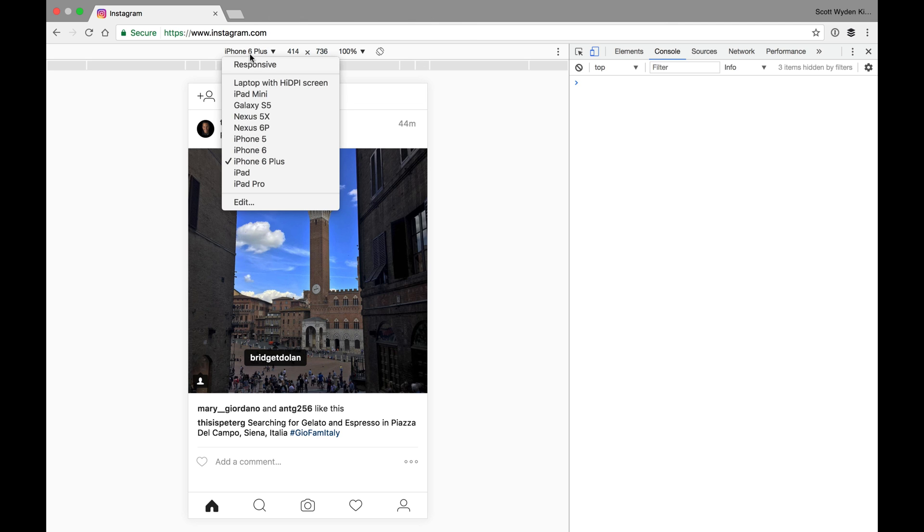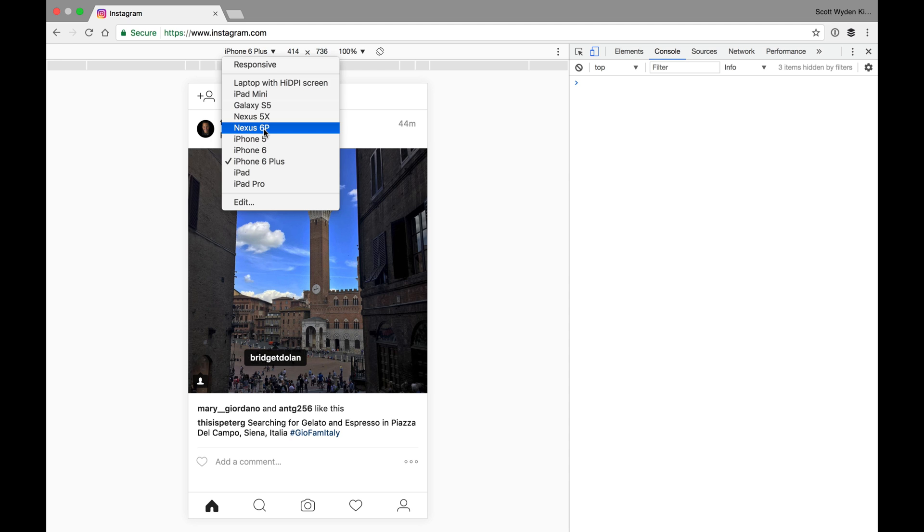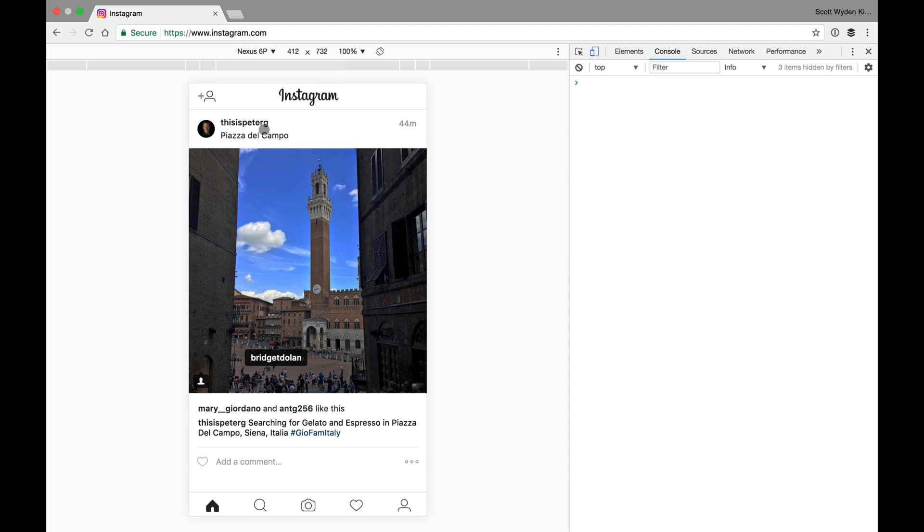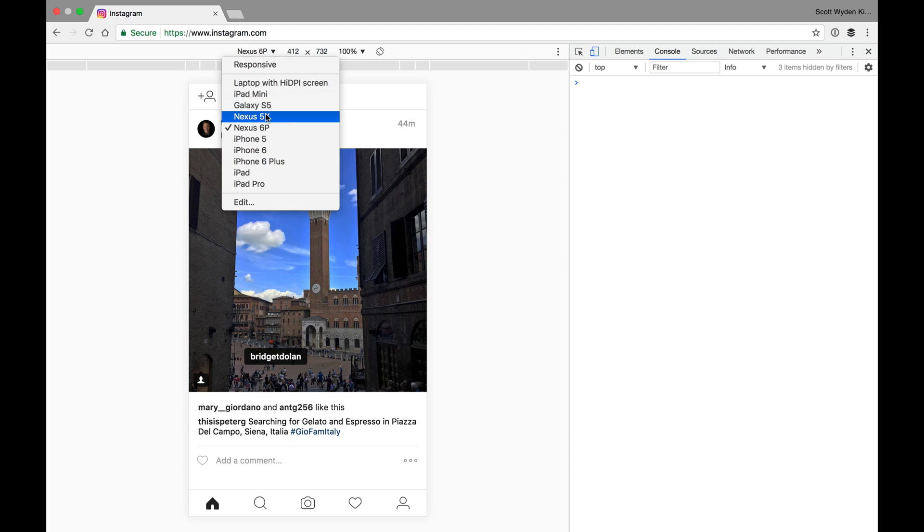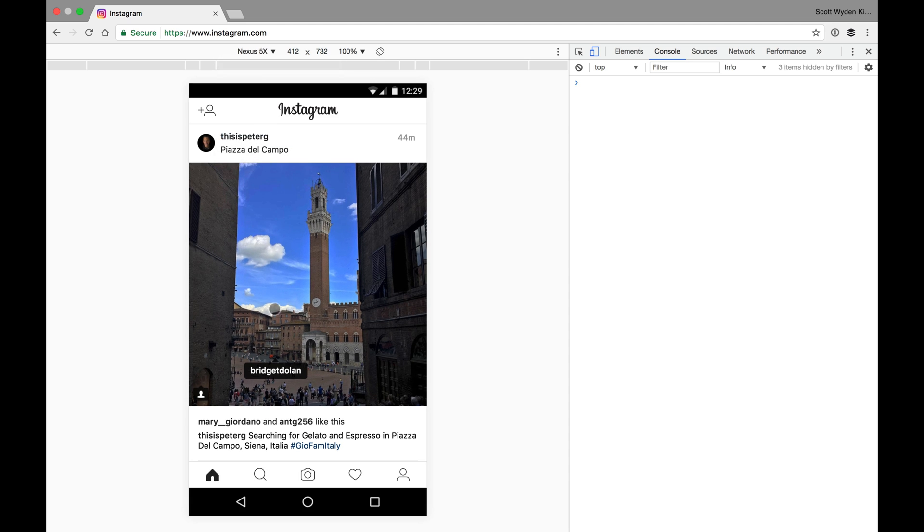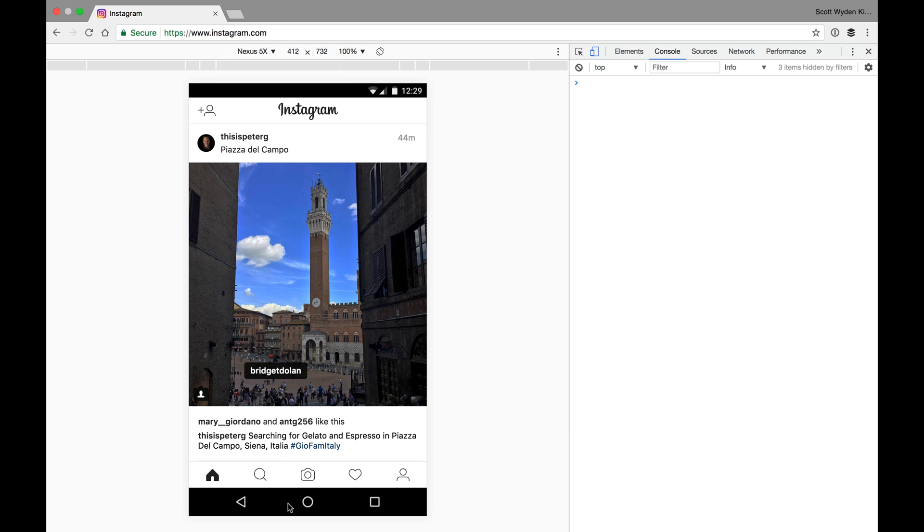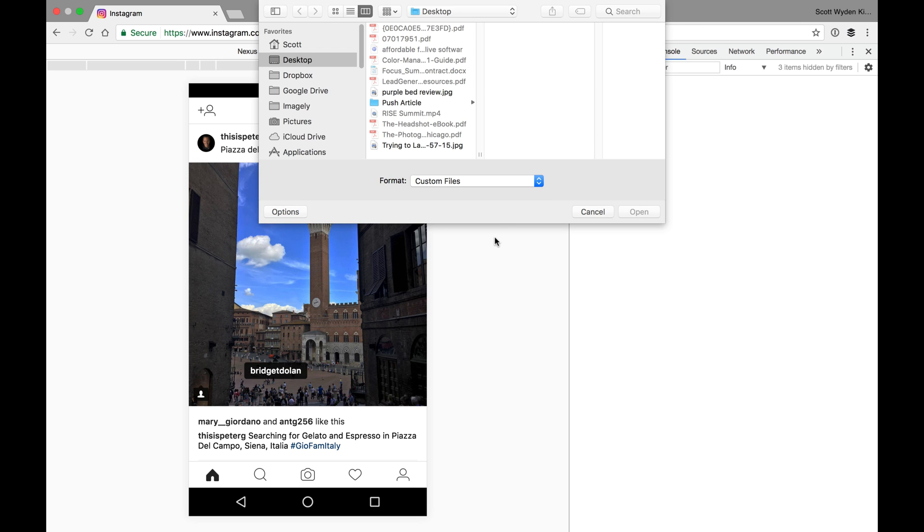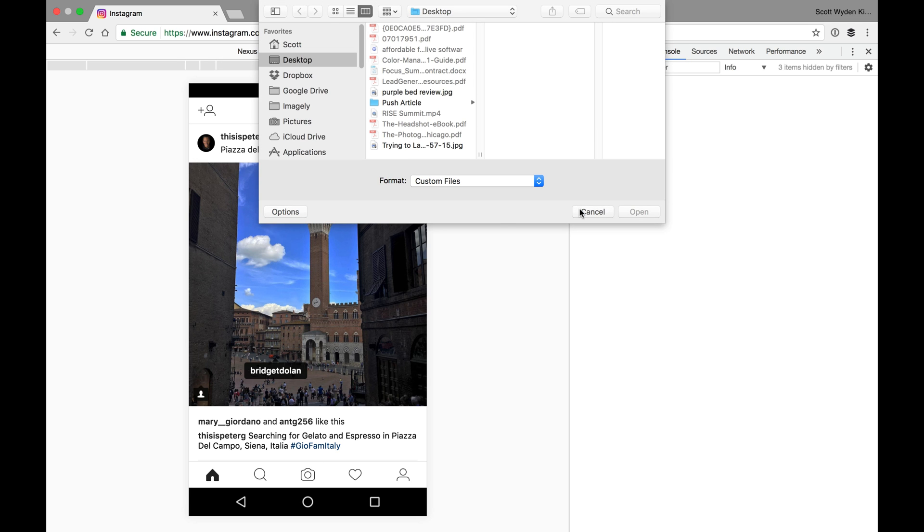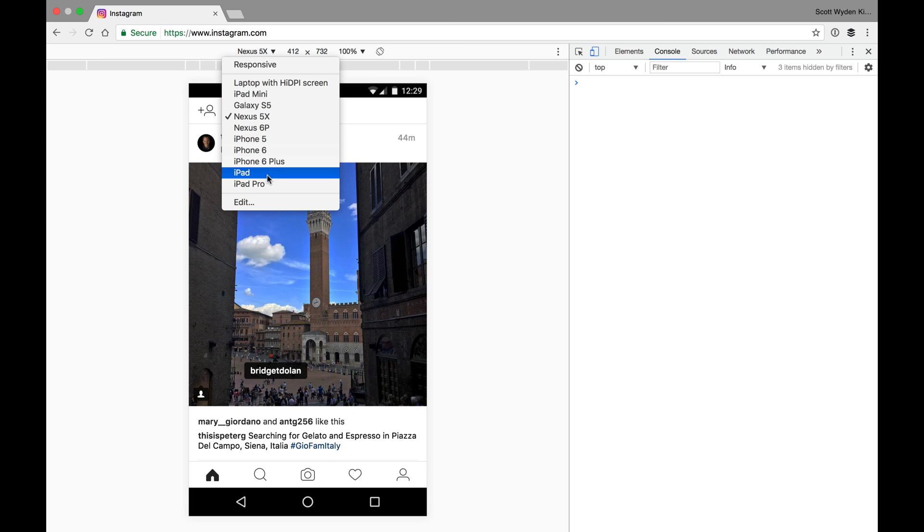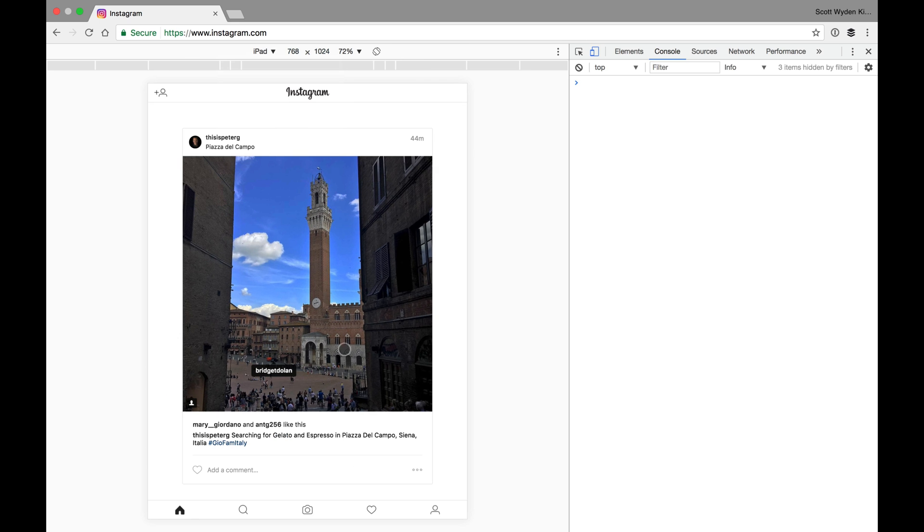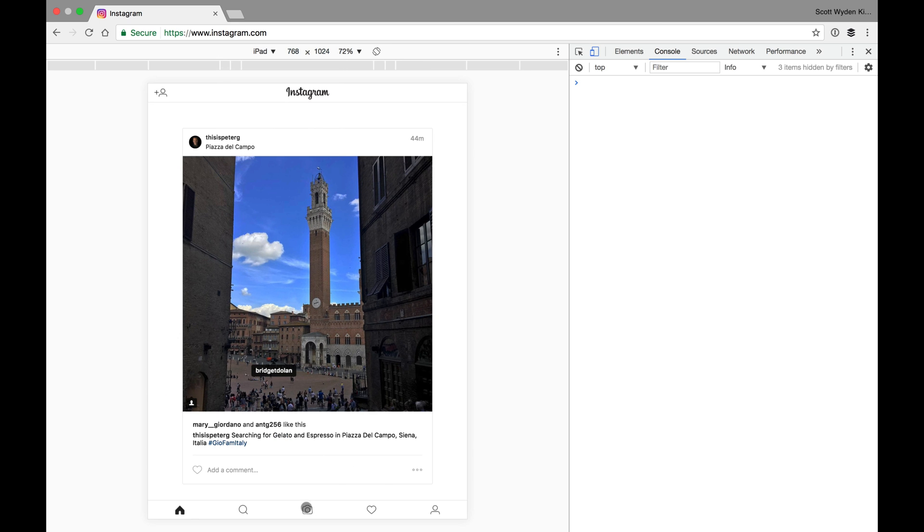Now again, I can go ahead and switch this to an Android phone. I'll go to the Nexus 5X. So you see it's a completely different look. We've got menu back and this normal sort of Android type screen. And then, of course, I can go ahead and choose a photo again. Same thing if I want to emulate an iPad. Same exact thing. It just emulates what this would look like on an iPad.